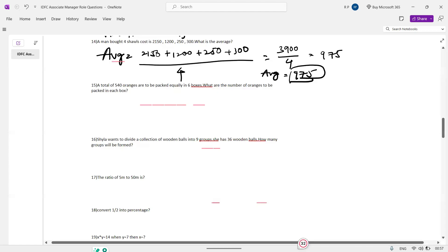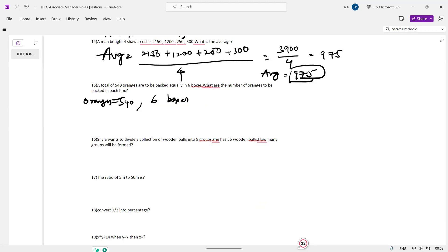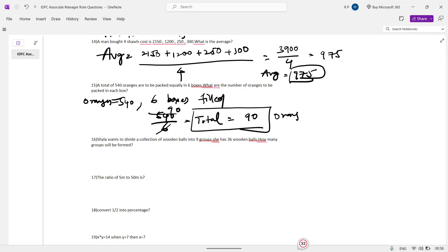A total of 540 oranges are to be packed equally in 6 boxes. What is the number of oranges in each box? Simple: 540 divided by 6 equals 90. So there are 90 oranges in each box.